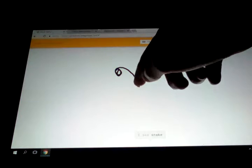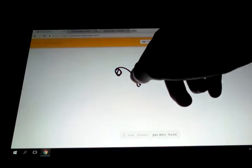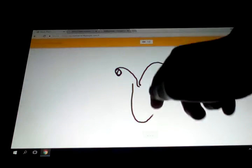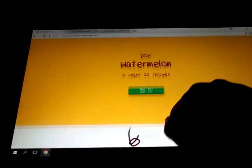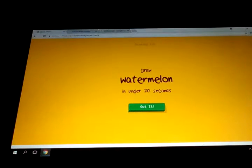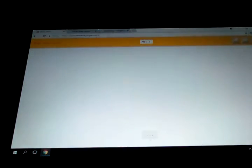I see snake. Snake, or garden hose. Oh, I know. It's stethoscope. Yeah, it just looks like something bouncing. That's what I'm going to do.